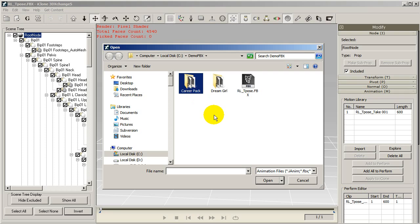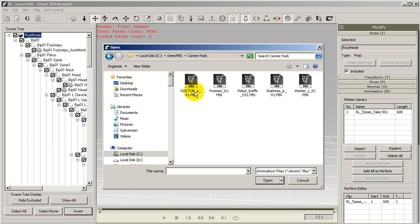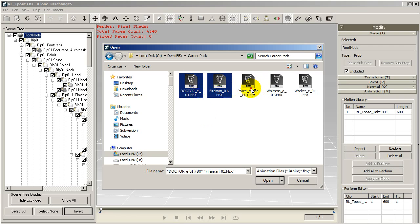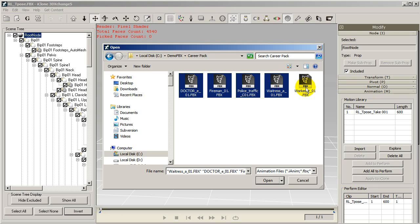Now select the import button in the motion library section to bring in your other motions as well. You can see I'm selecting five FBX files here.